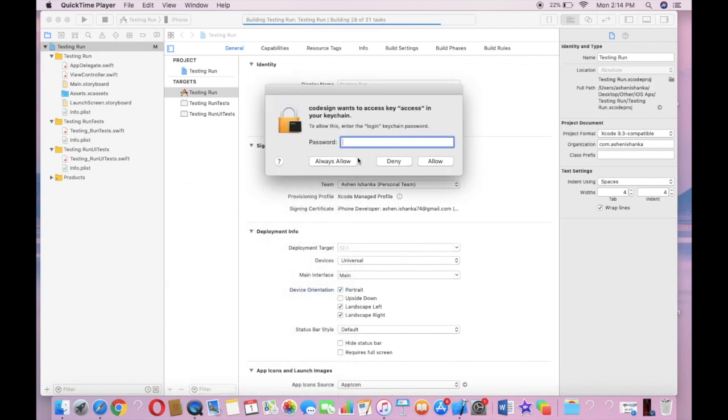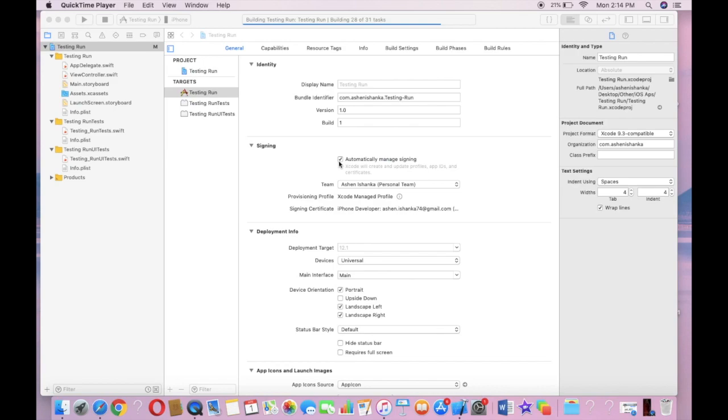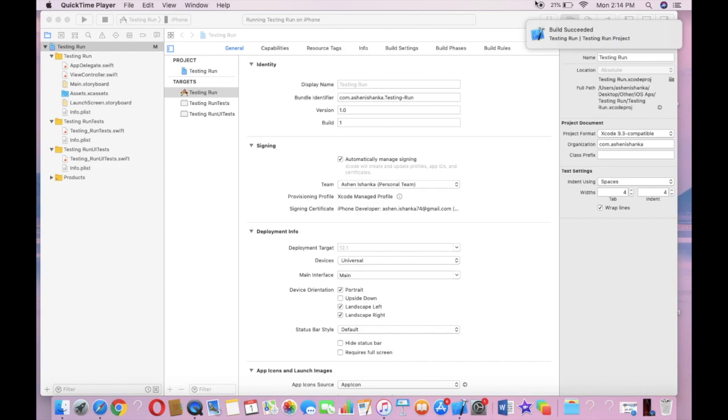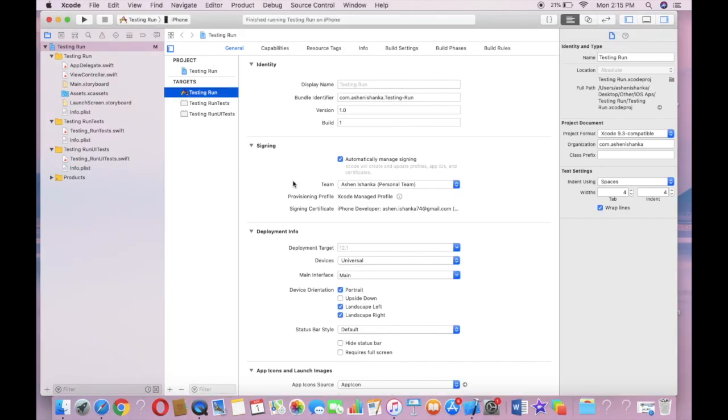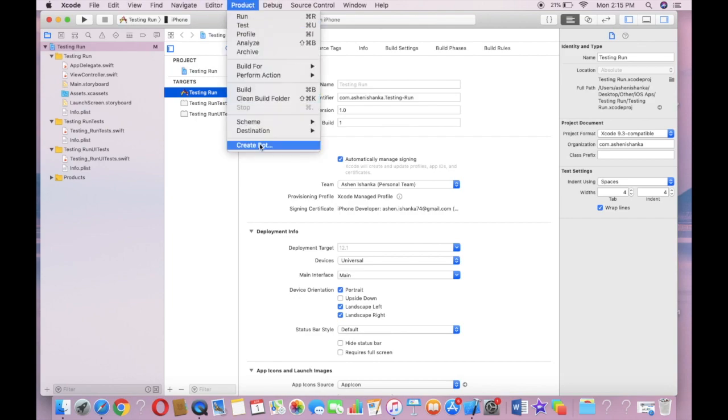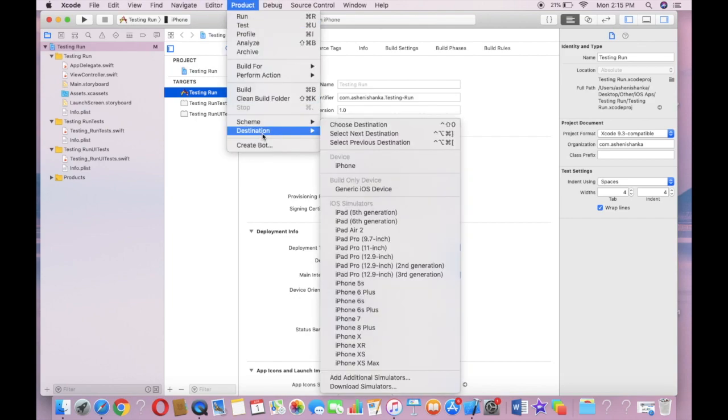Now you may get this message asking for your Mac password. Click Always Allow. Make sure you pick Always Allow. When you complete this task, you can also see your device in the Product Destination area.